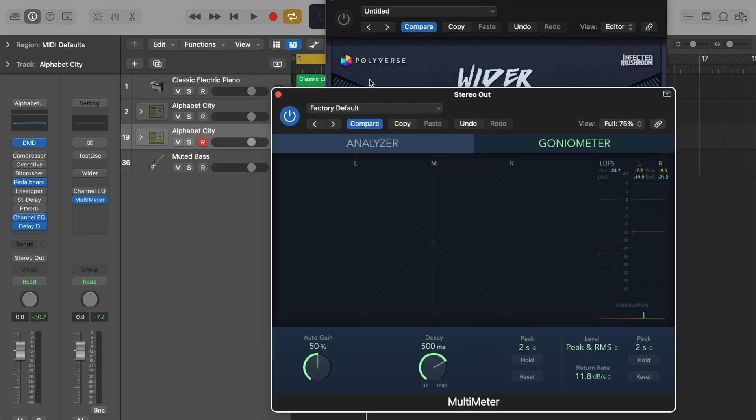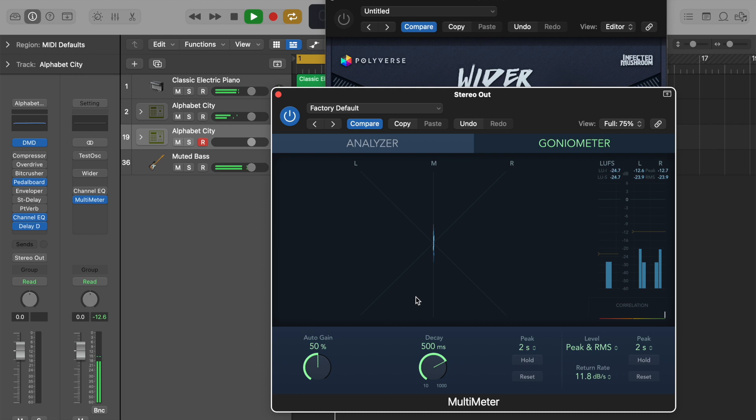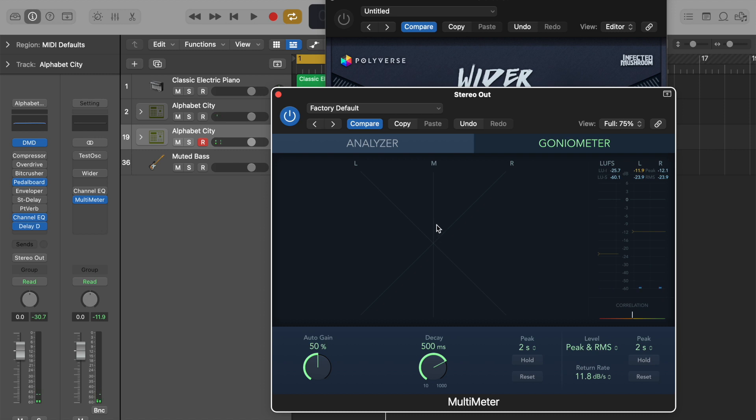So at the moment with the wider plugin turned off, we can see that the vast majority of the song is in the middle with some of the percussion elements veering off to the sides.